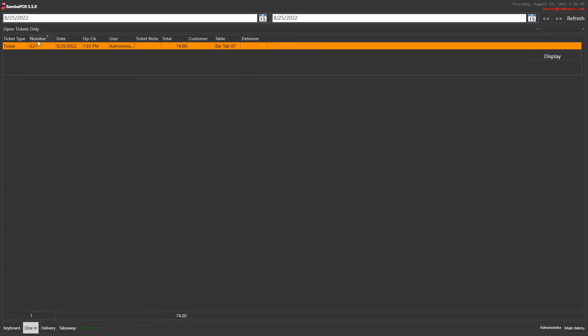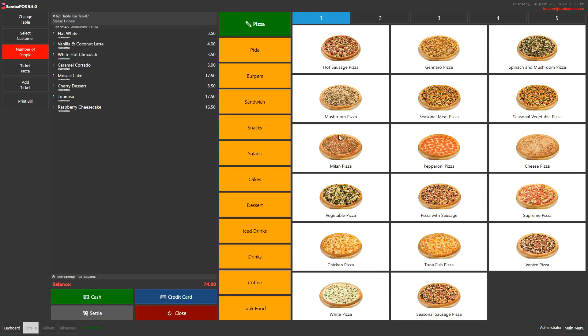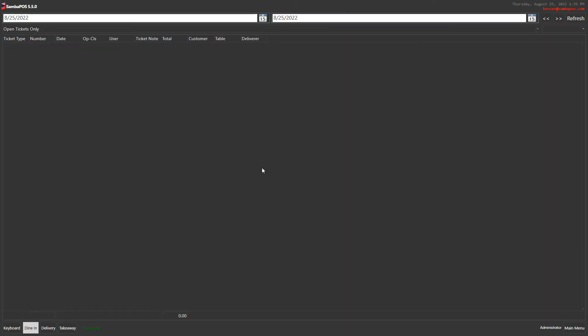You can see your open ticket here, and when you click on display you can receive your payment from here. I click on cash. Now all my tickets have closed.